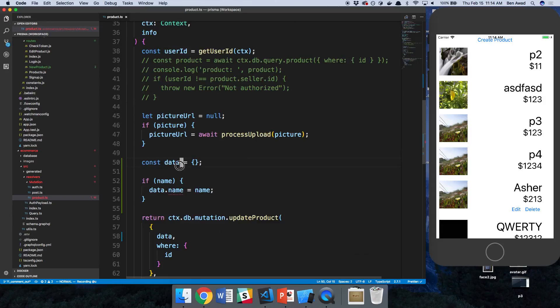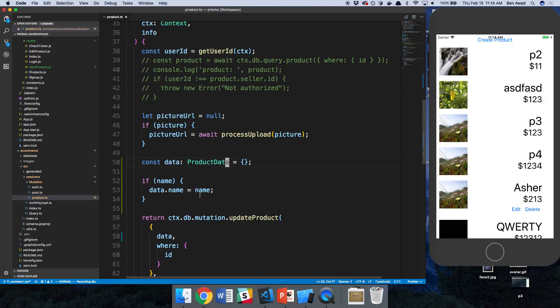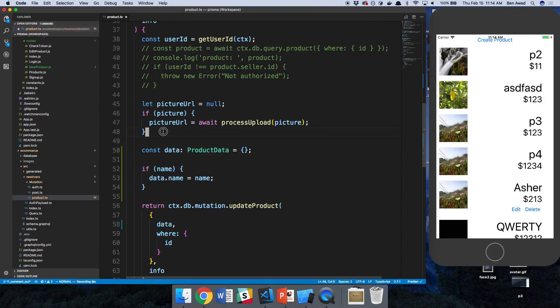So now we can assign this type here, product data, and it's happy with us again.